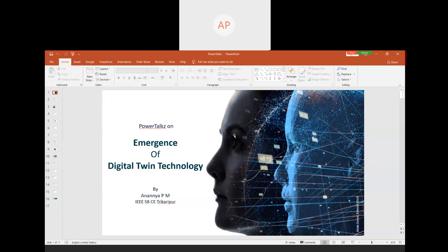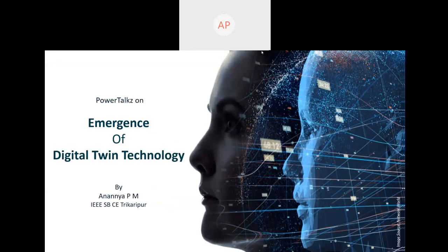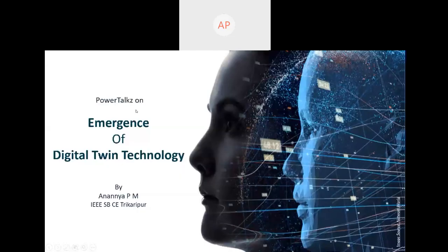Today I'm going to share with you my insights on the topic: emergence of digital twin technology. So what is this digital twin technology? Maybe some of you have heard about it already; some of you might be new to the term itself.